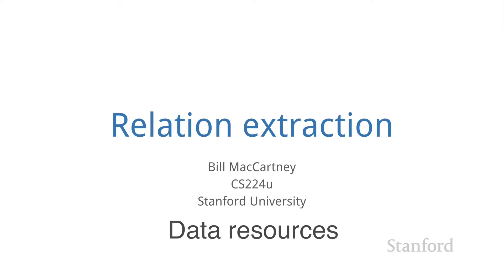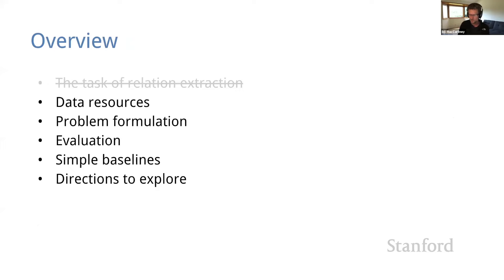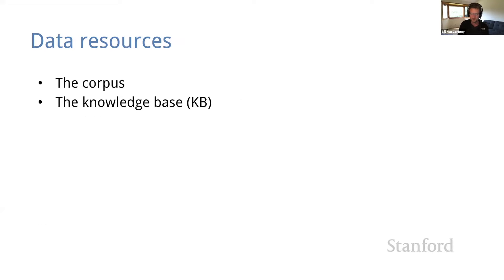So that's the end of the introduction. Let's now begin to drill down on the data resources that we'll need to launch our investigation. And there are two different kinds of data we need to talk about, the corpus and the KB.